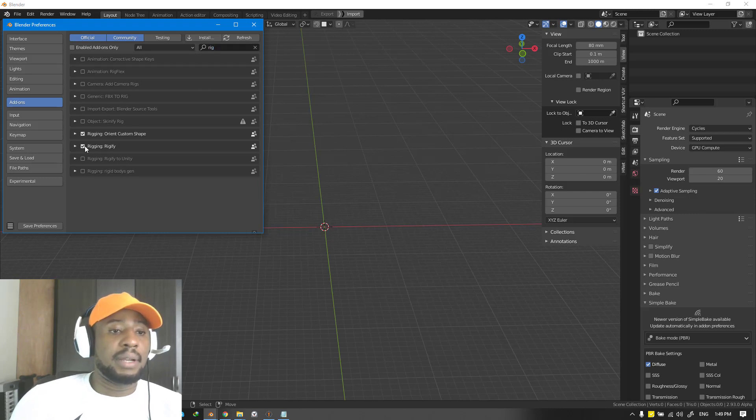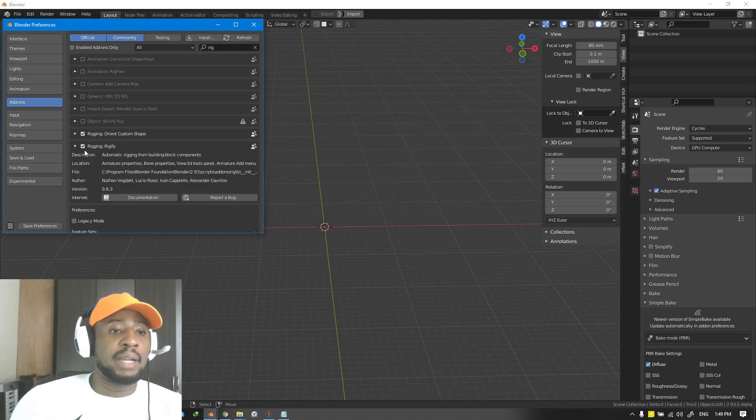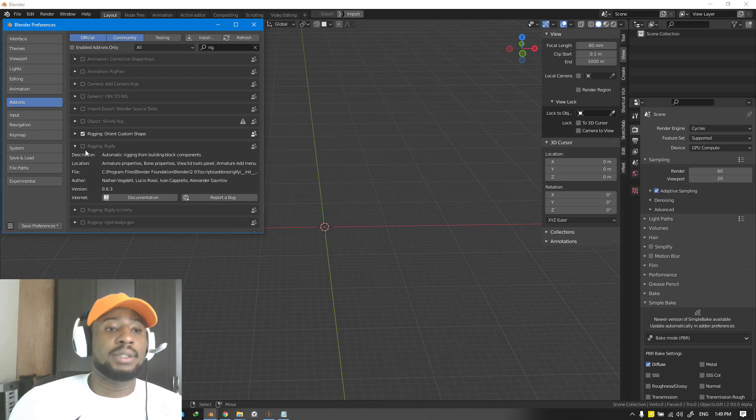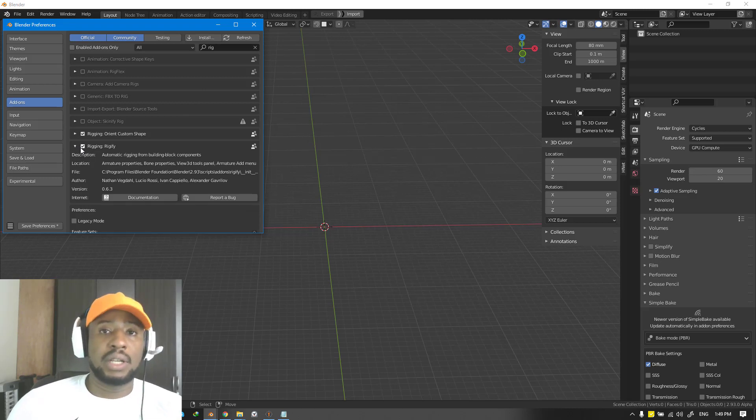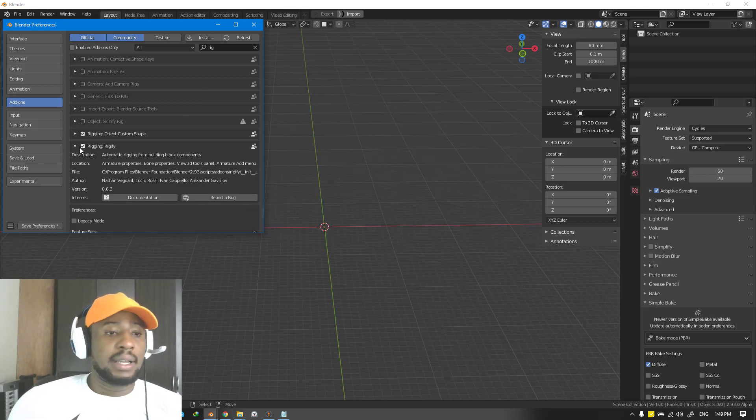This is Rigify. I have mine already enabled. If yours is unchecked, you want to go ahead and check it to enable it and that's that.